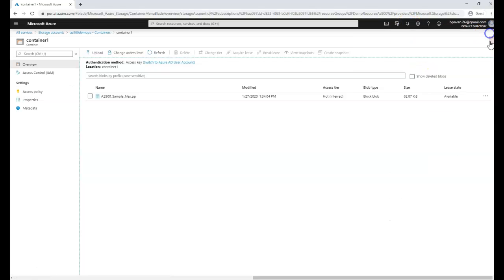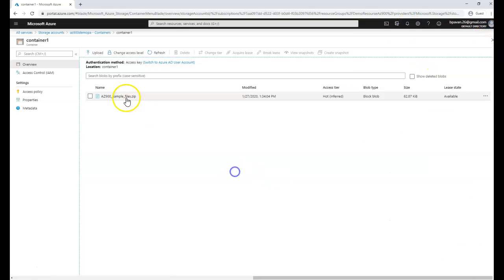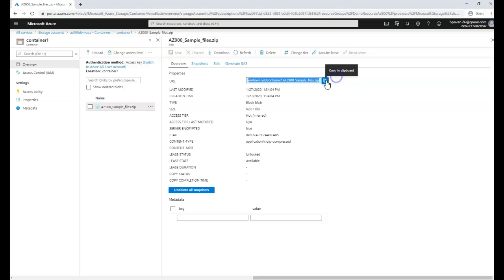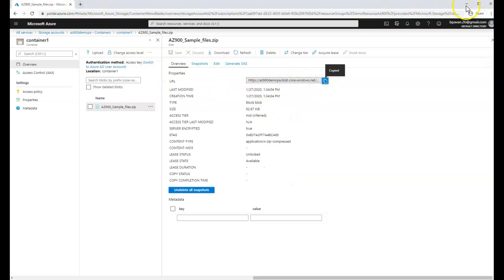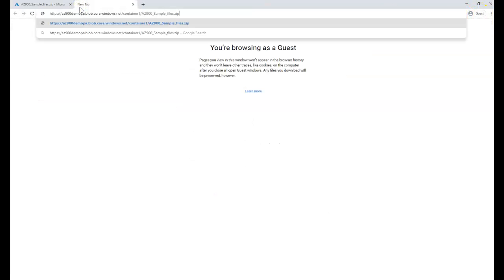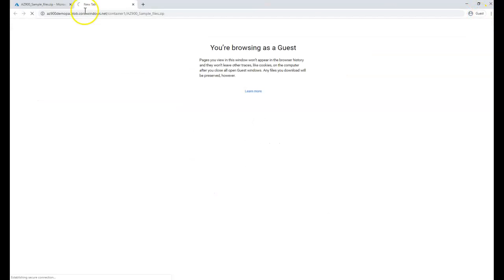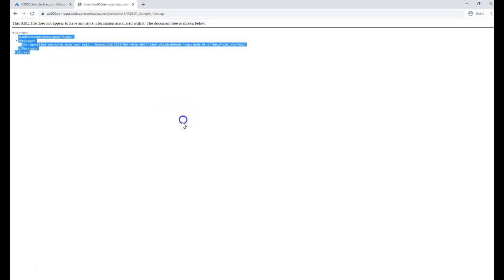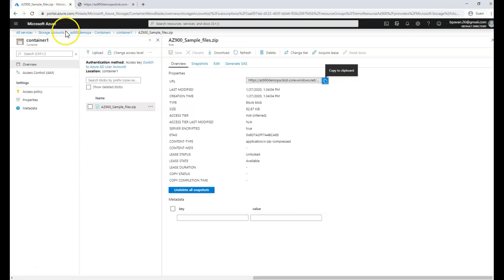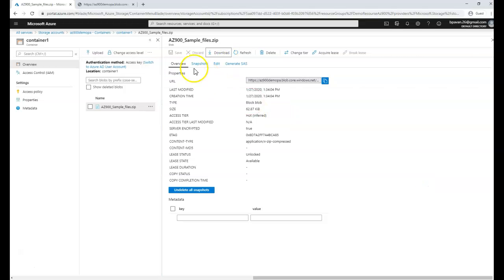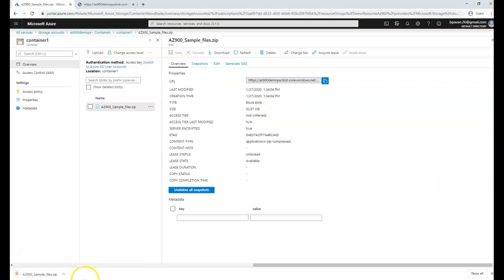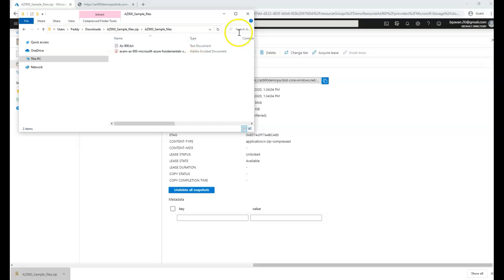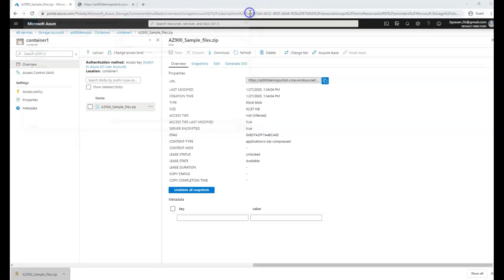Now let's go to the how to access section. To view the files in the blob container, if you think it can be accessed over HTTP it's not possible. Let me copy the URL and open it in a new tab. It says the XML file does not appear to have any style information. But when I click on the download button it downloads for me and I can double click to open the files. I have my files inside, the text file and PDF file.